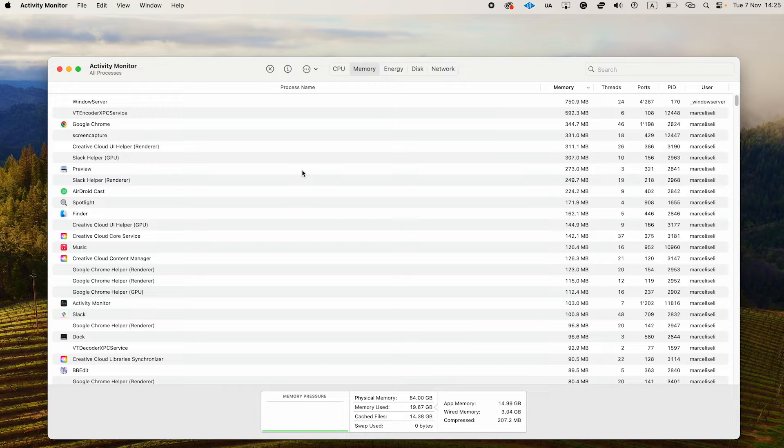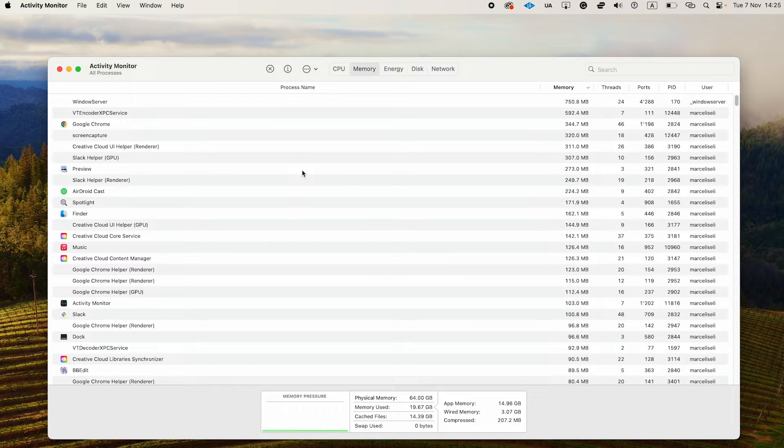At the moment, I only have minor processes running, so in my case the memory usage at this very moment is very low.